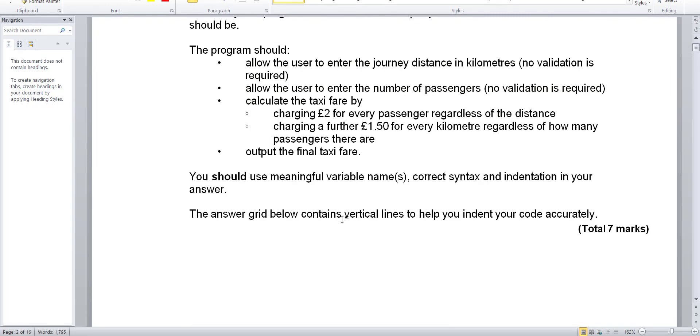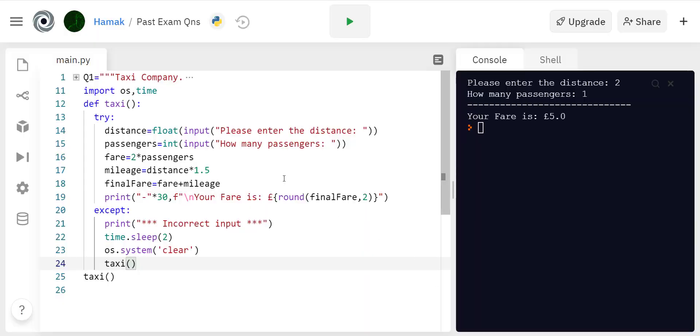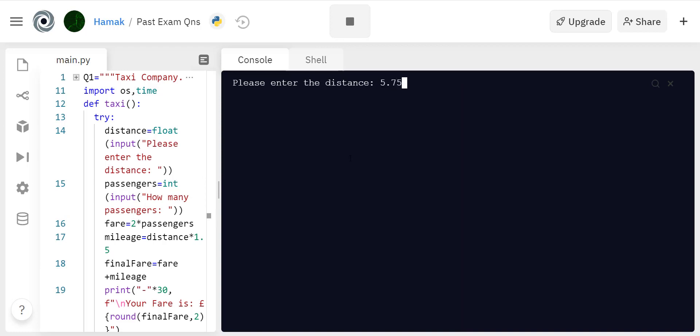I managed to code this in Python so let's go to it. Now this is how it runs if you click on play. Please enter the distance, let's say 7.56 kilometers. How many passengers? Let's say one passenger and that's your fare.